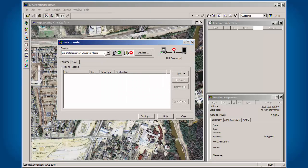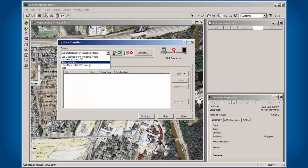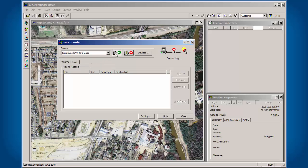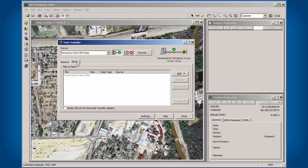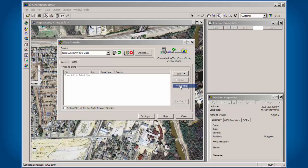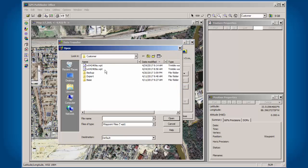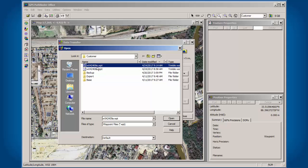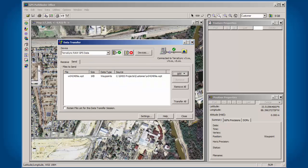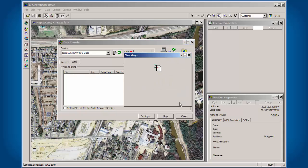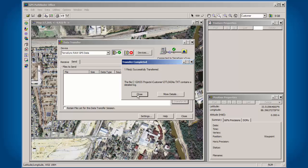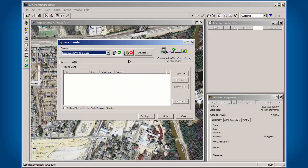I would connect to my device. In this case, I don't have a GPS connected, so let's just set up TerraSync like this. Click on Send, go down to Add, and you will see your Waypoint as an option. In this case, the Waypoint file shows up as W04 for the month, 24 for the day, 9 o'clock, and this is the first file I created at 9 o'clock. I'll click on Open, and then Transfer All. This is how you create a Waypoint file in Trimble's Pathfinder office. Thank you.